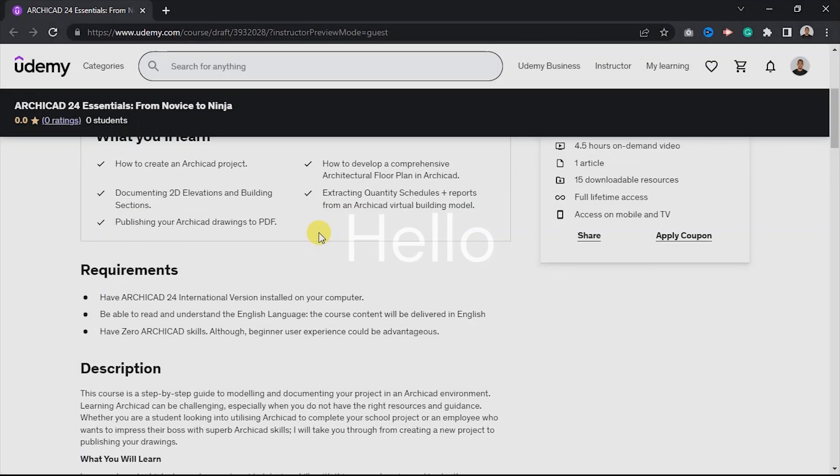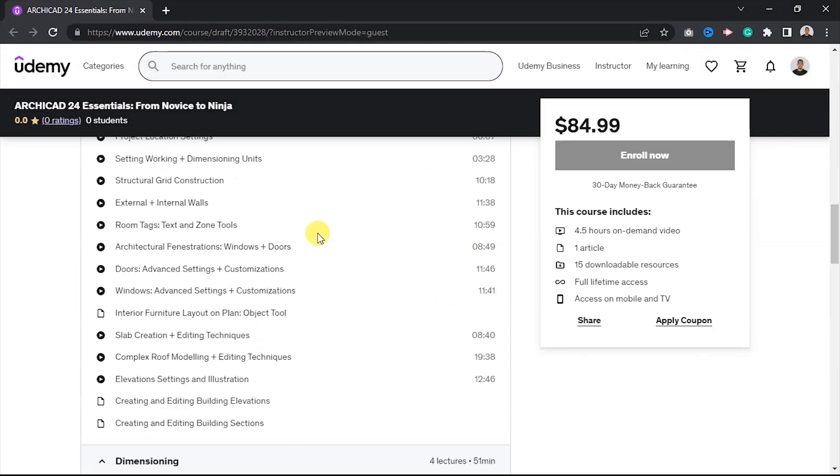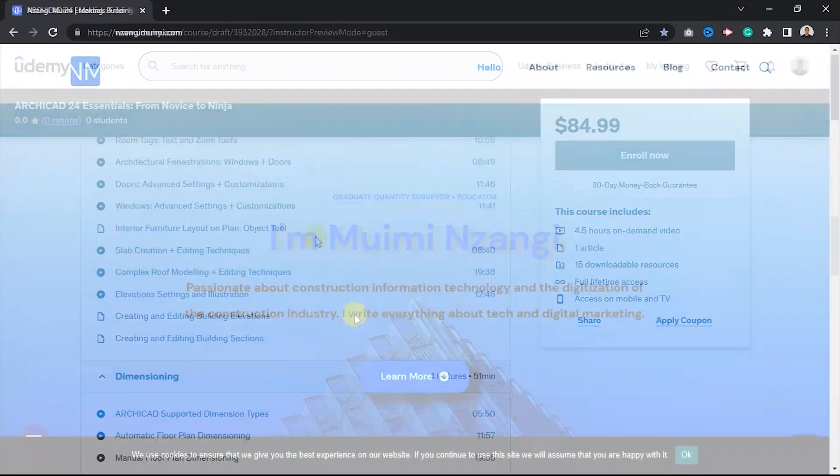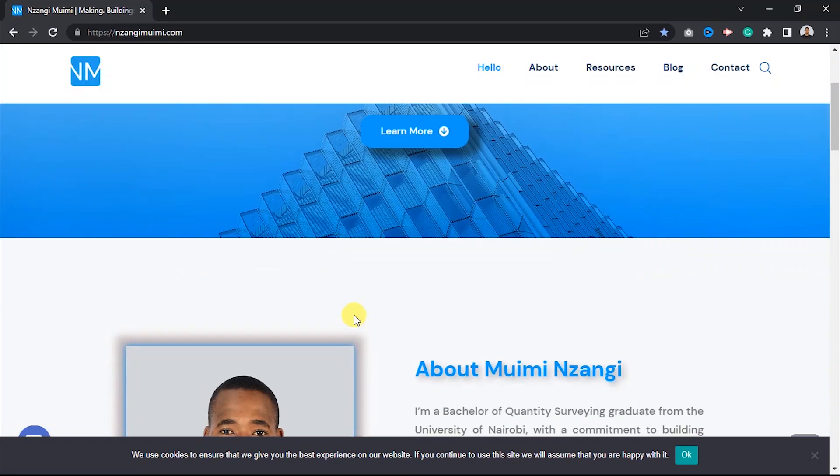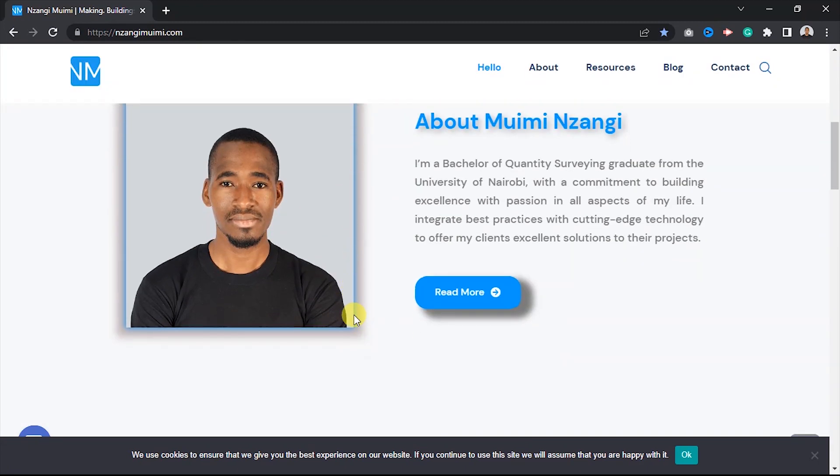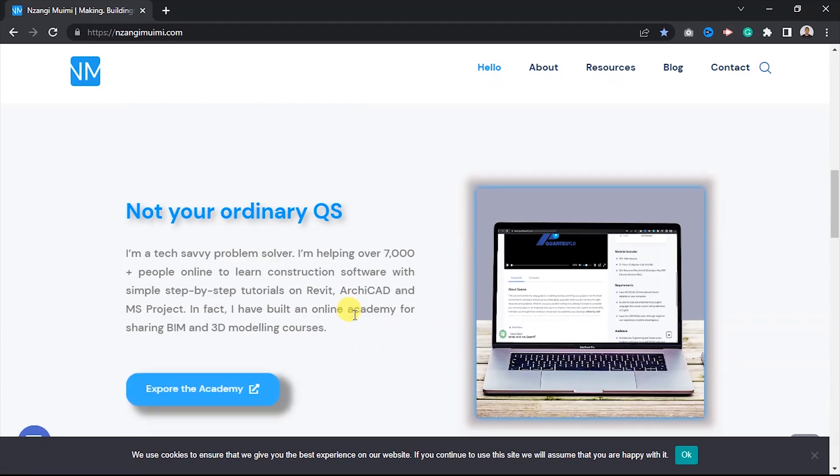Hello and welcome to ArchiCAD 24 Essentials from Novice to Ninja. This is Zangi Muimi. I'll be your instructor, a macon surveyor, educator, and content creator.